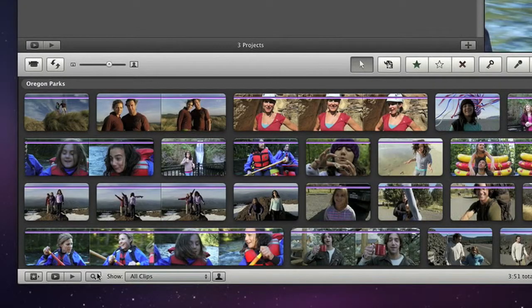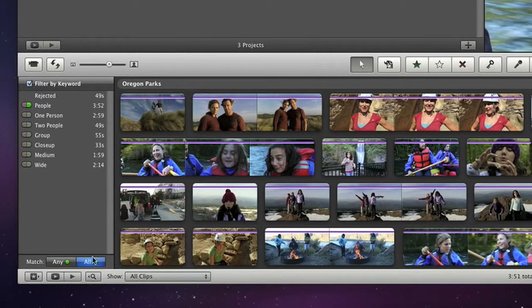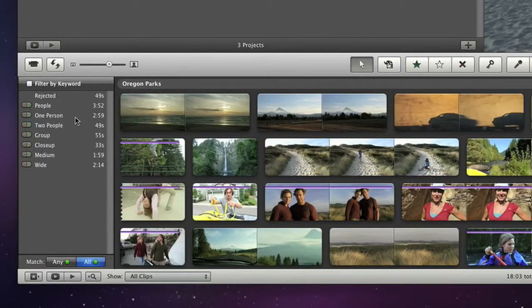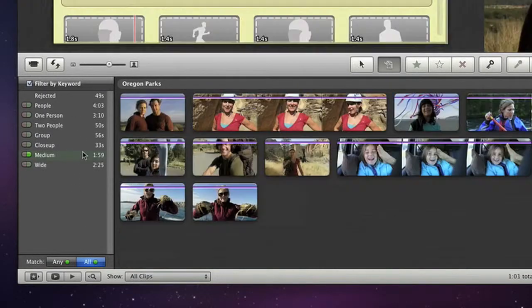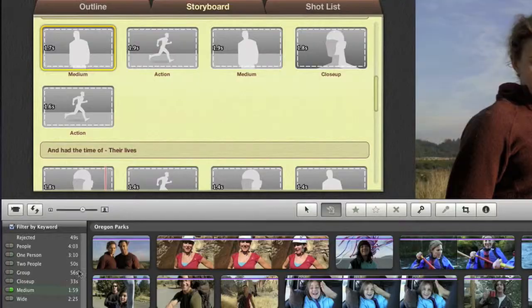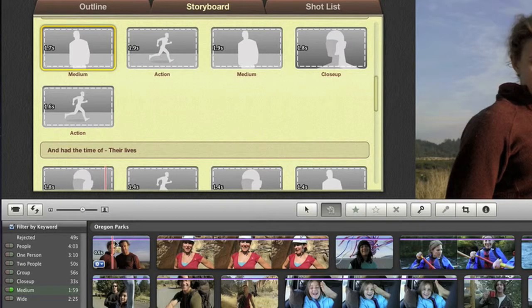And with the new feature called People Finder, it's even easier to find exactly the shots you need, because it analyzes all your video and sorts it for you by number of people.